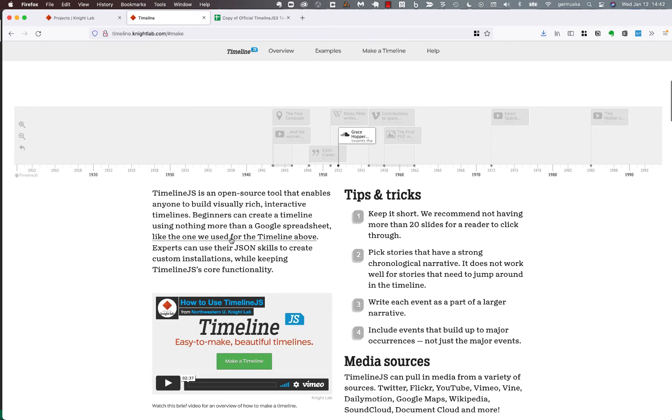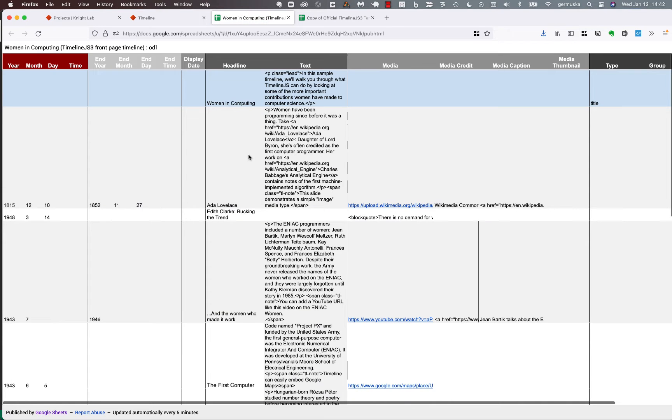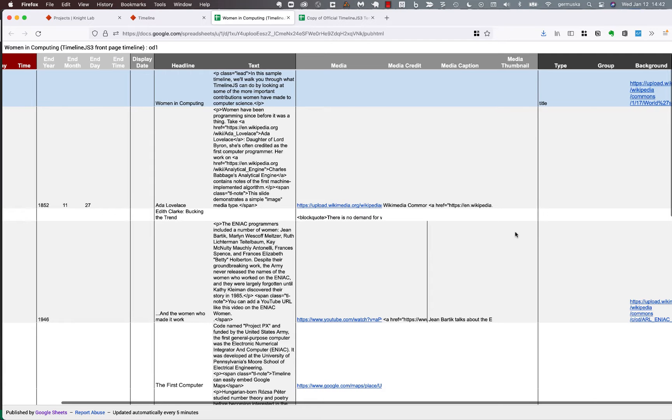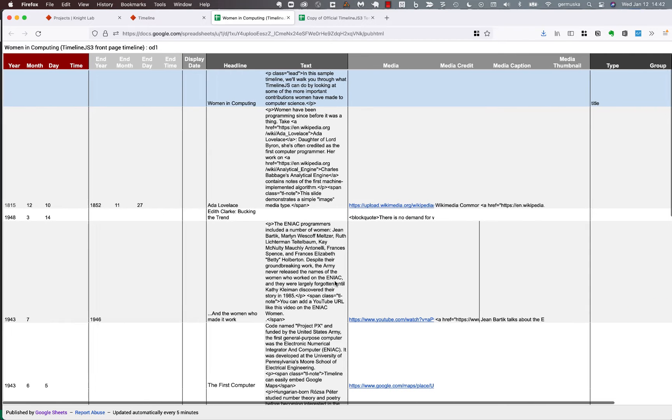I think that might be a little easier to understand if you just sort of look at it. The link is up here right below the example. And if we open that up, you can see dates, headline, text, media, media credit and caption, thumbnail, type and group, and background are the columns.